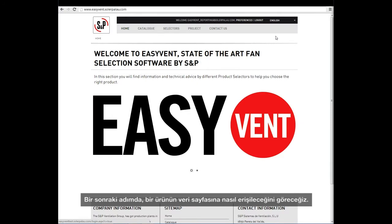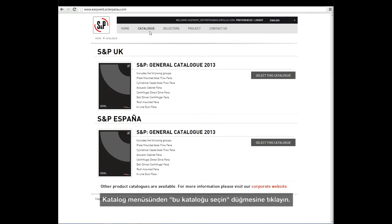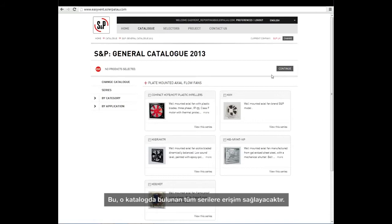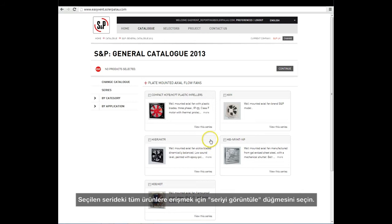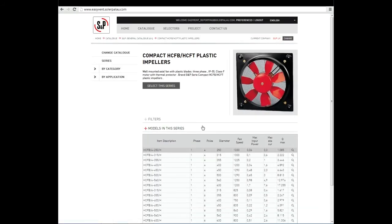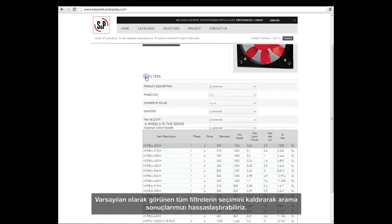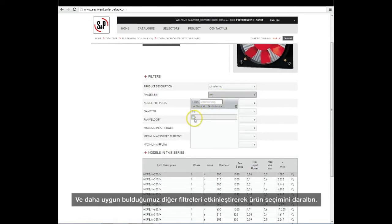In the next step, we will see how to access the datasheet of a product. From the Catalog menu, click on the Select this Catalog button. This will give us access to all the series included in that catalog. To access all the products of the selected series, select the View Series button. We can refine our search results by deselecting the default filters and activating others that we find more convenient, thus narrowing the product choice.